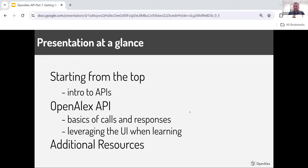Presentation at a glance today: starting from the top, an intro to using APIs generally, what they are and why you would use them. Then going straight into the OpenAlex API, the basics of building calls and getting responses back. I also want to spend some time on how you can leverage our new user interface when you're learning APIs. And then at the end, I'll point you to some additional resources to continue learning.